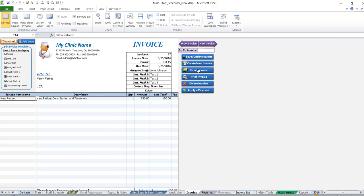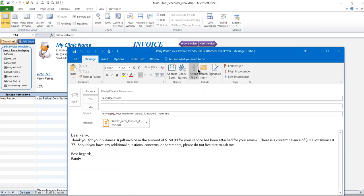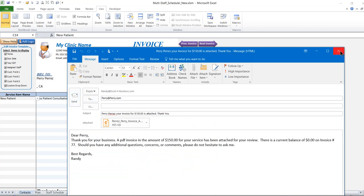All we would need to do is email, print, or do anything we want, and it will email the patient all the information in a PDF form very simply. That's it. Thank you for watching.